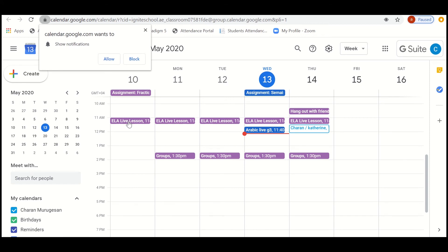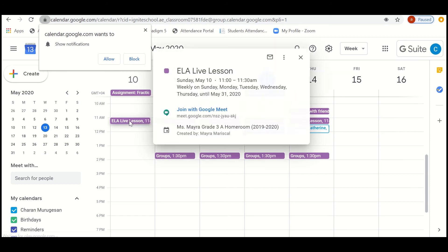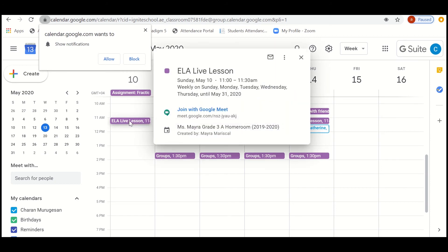For example, at 11 o'clock there was a live session, so I'm just going to click it. And if I would like to join for the live classes, I would join with Google Meet.